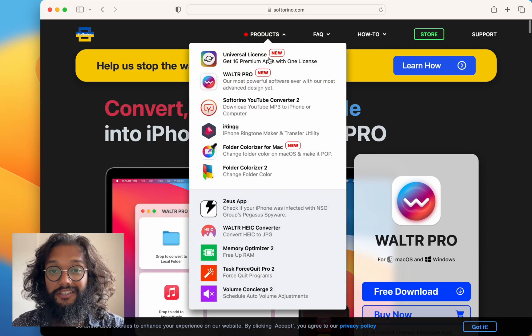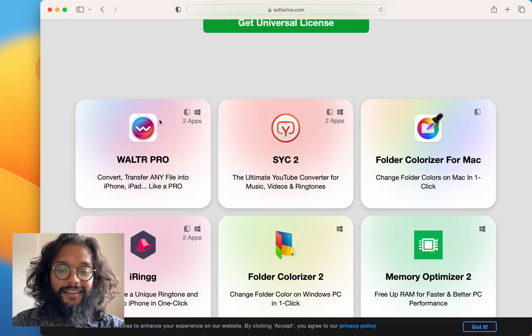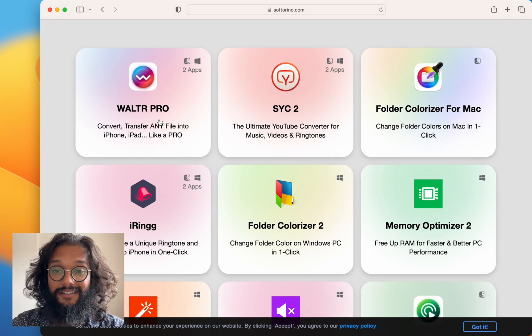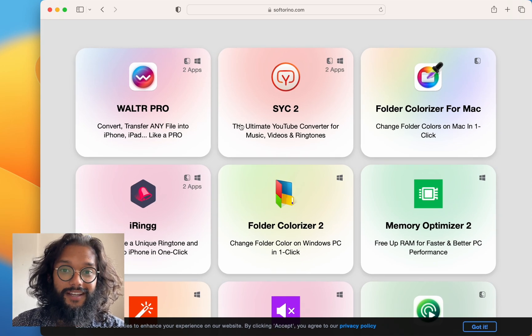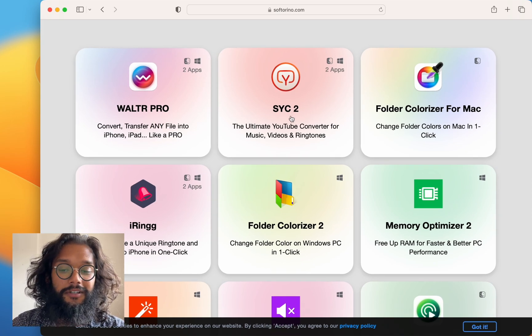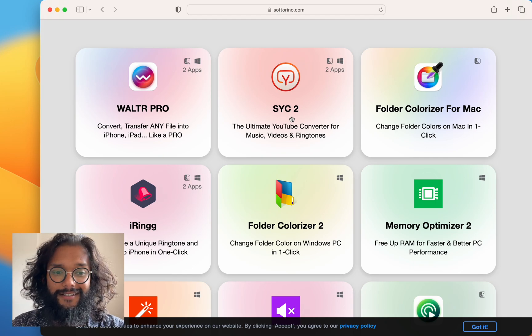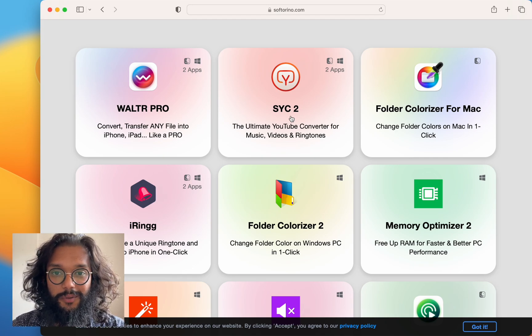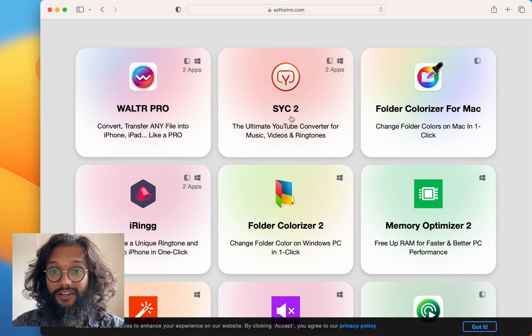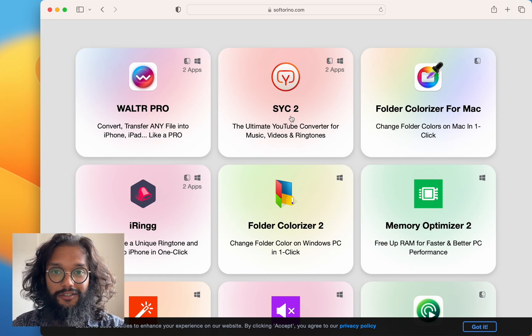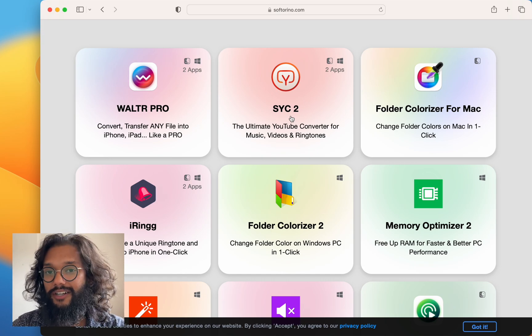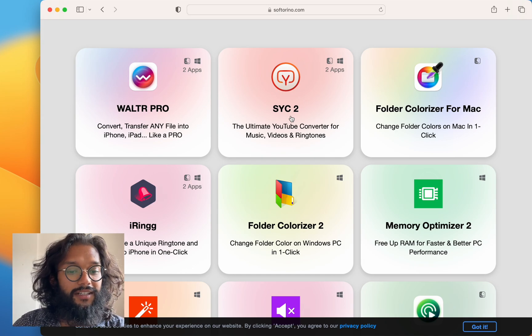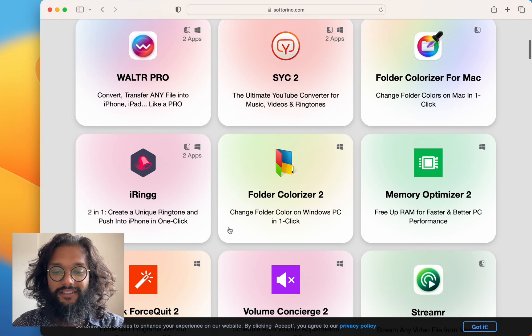So check out the Universal License. This is really awesome because I use a lot of these almost daily, especially SYC 2, because a lot of music isn't on Apple Music or Spotify and they're on YouTube. So that's super useful, and then that can directly send to your Apple Music. But so can WALTR PRO.